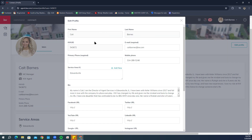If you feel like any of these three fields are incorrect, reach out to your local Market Center staff — they will be able to adjust this on the back end through Command MC. You can also reach out to KW Support via the live chat option in Command.